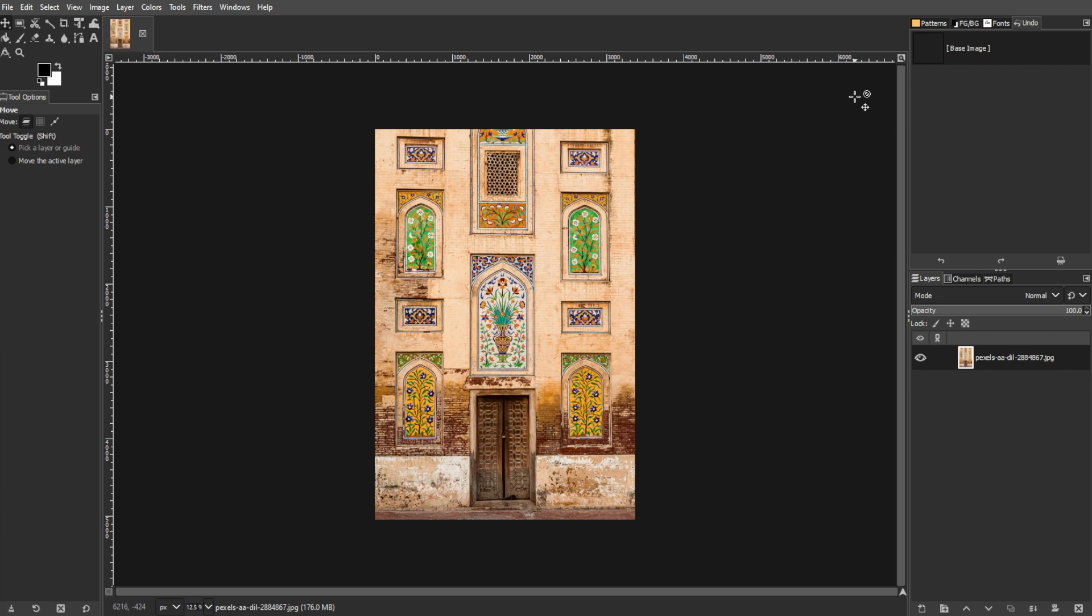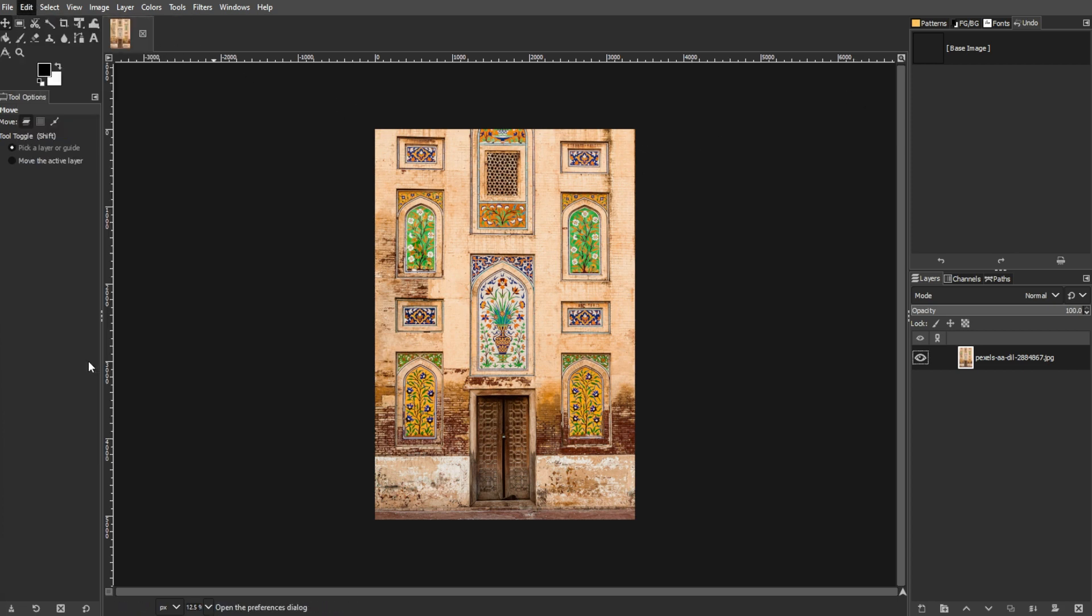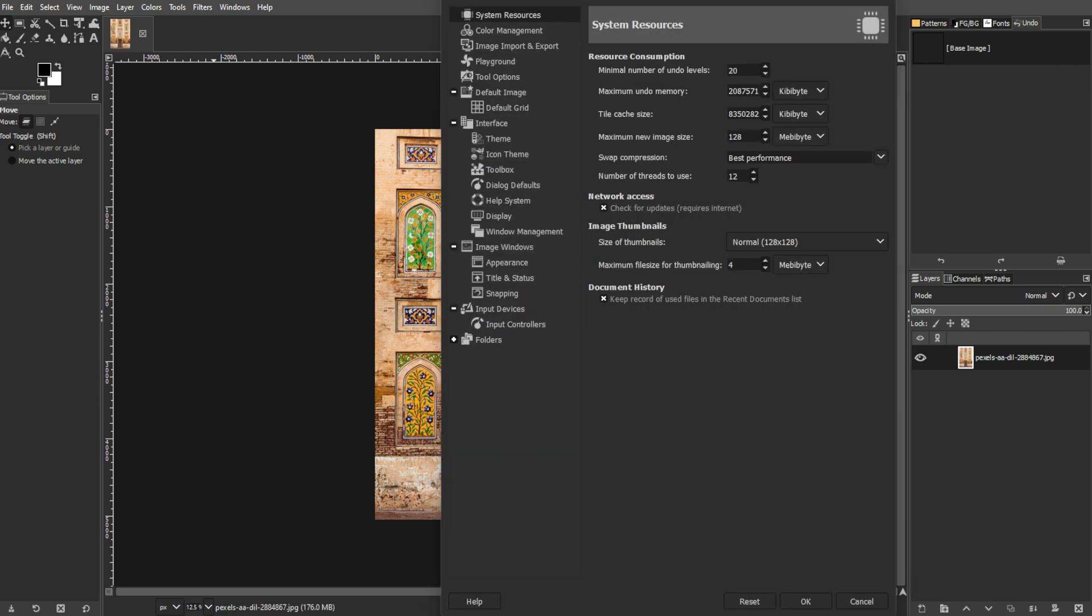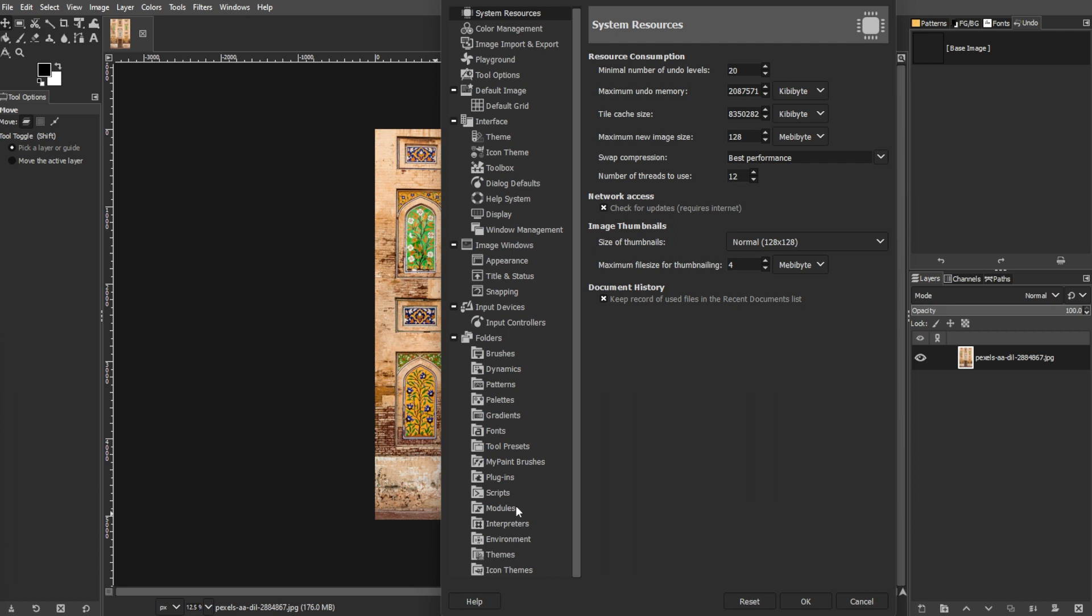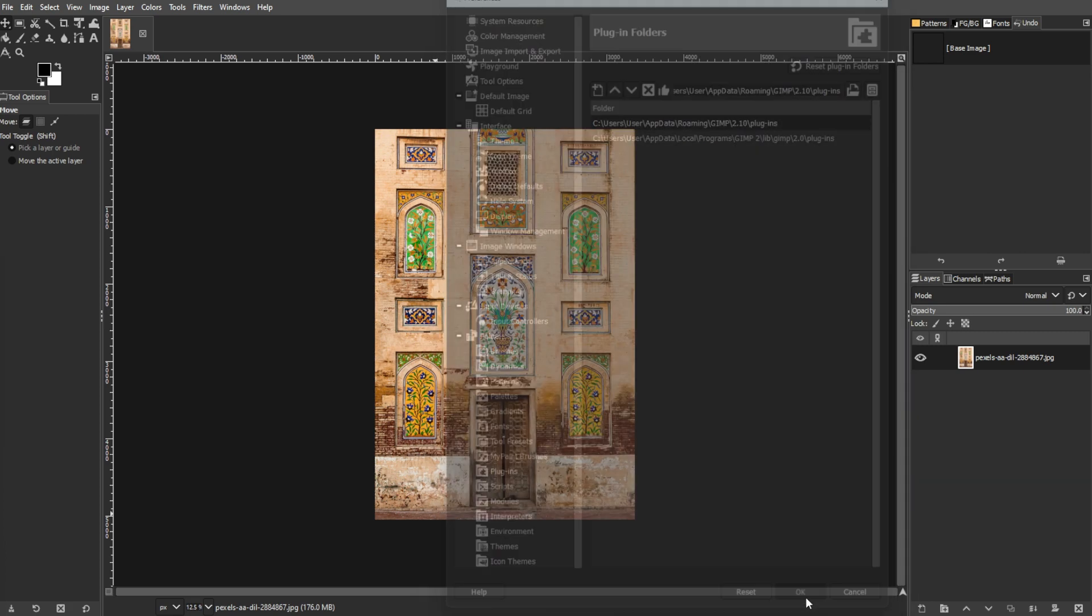The installation process for GIMP plugins involves copying files to specific folders. Users can navigate to the preferences window in GIMP, then access the folders option, and locate the plugins section. After copying the plugin files to the appropriate user or system folder, restart GIMP to load the new plugins.